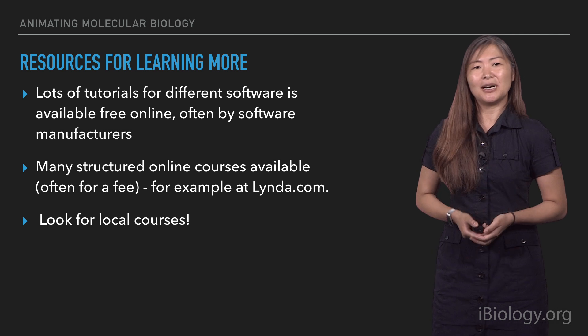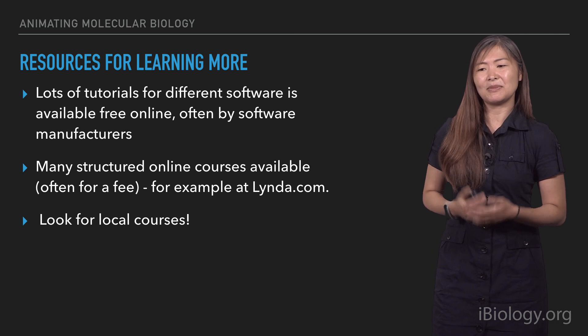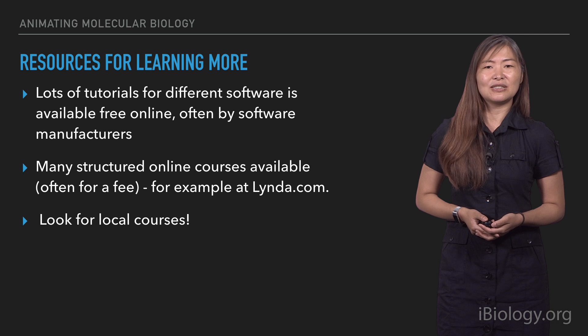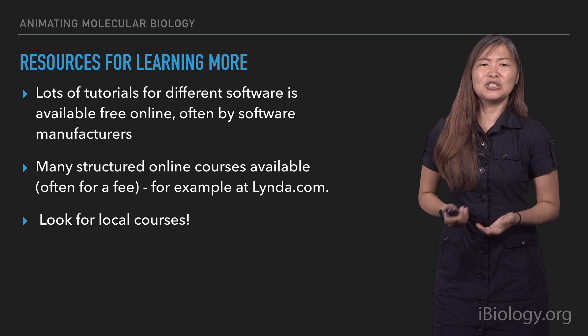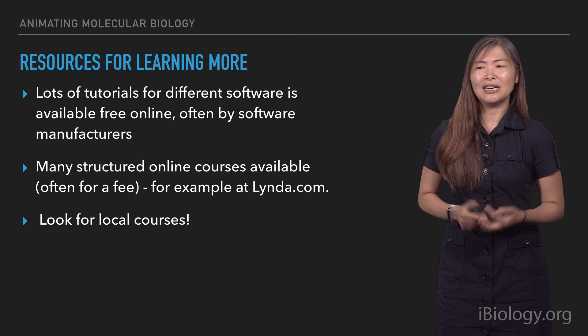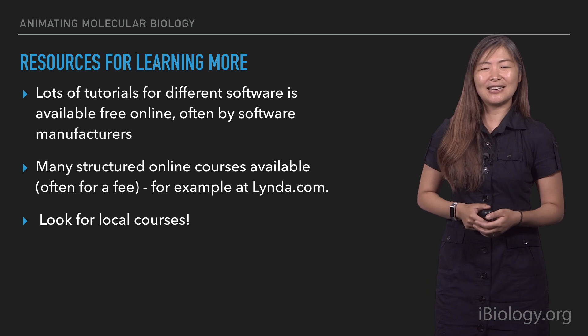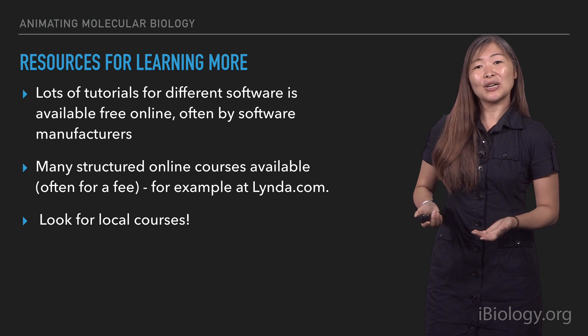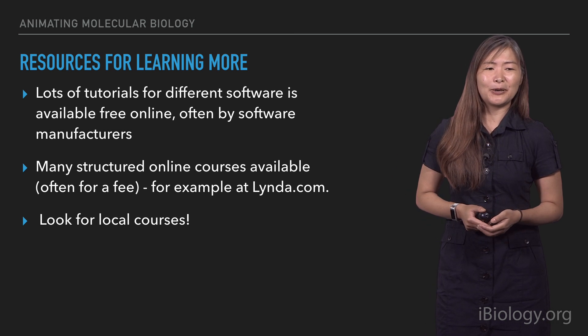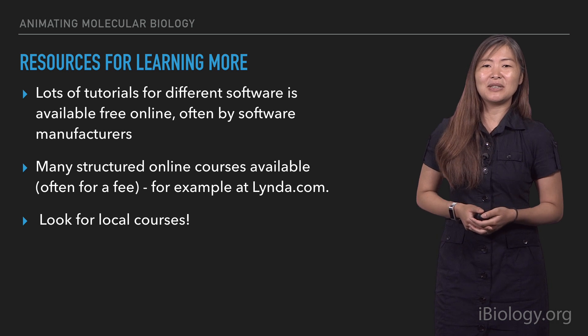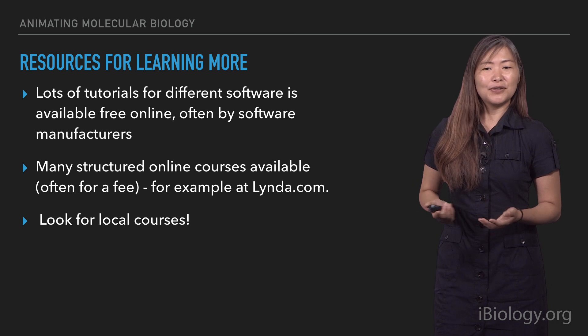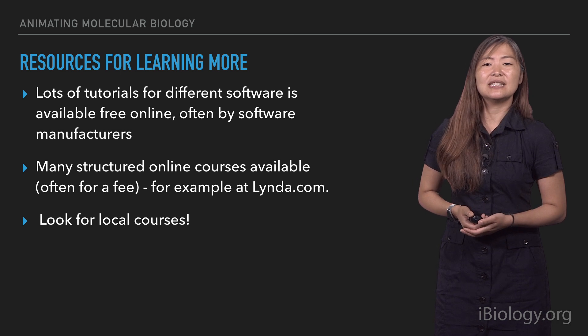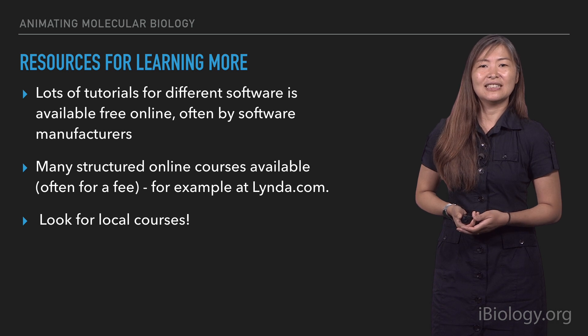But my favorite option for learning things, especially something very in-depth like 3D animation software, is to try to take a local course if possible. I think it just forces you to go through everything. It provides you with an instructor who you can ask questions to. So, if you're at a university, you should check your art department, your film department, to see if they have courses available for 3D animation.